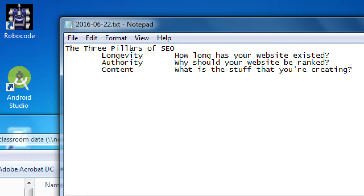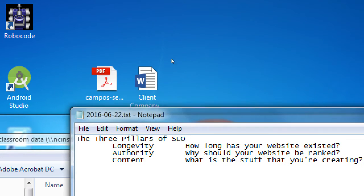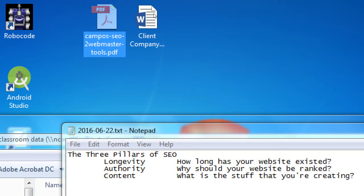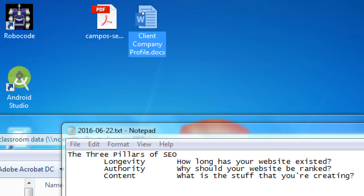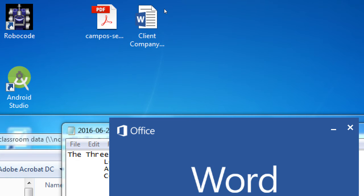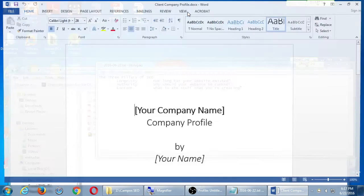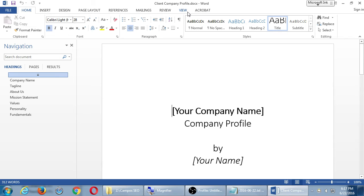Part of what we need to talk about regarding content and authority is based on this document I gave you — the client company profile. Let's take a little time to look at it. I touched on it briefly last time; we'll go into more detail now. You should have gotten the client company profile document from the network folder — go ahead and open it. It's a Word document; it should let you edit it right away. If not, there should be a button at the top that says 'enable editing.'